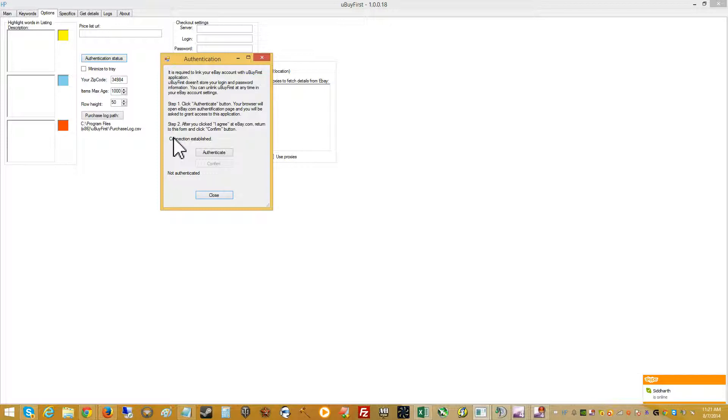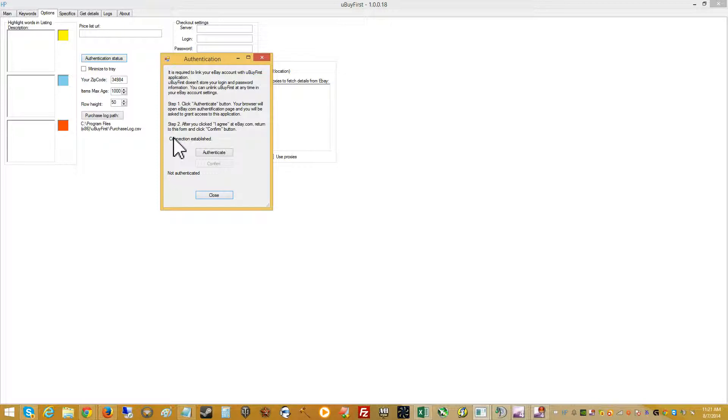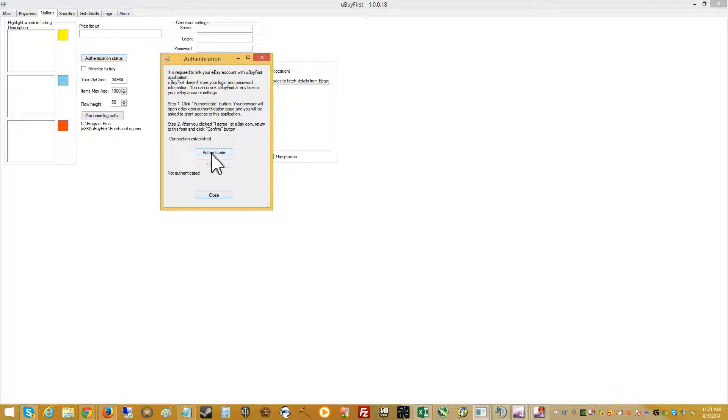That way, eBay's method there is that we don't store any of your username or password information on our side. It's just simply that you're making a connection through your eBay account that says that our application authorizes your use of the application to make purchases for commit to buy items on your behalf. So again, we will not have any of your user information on our side.